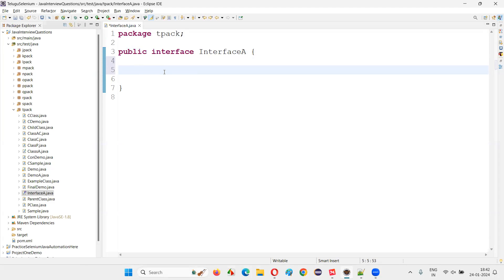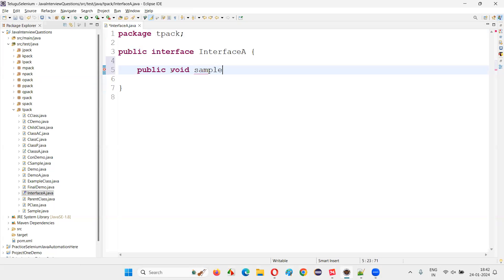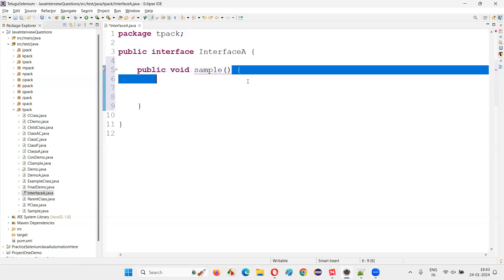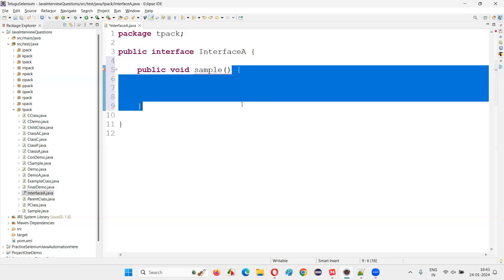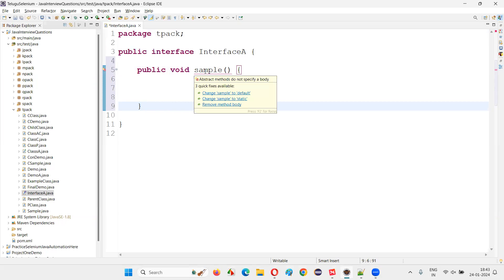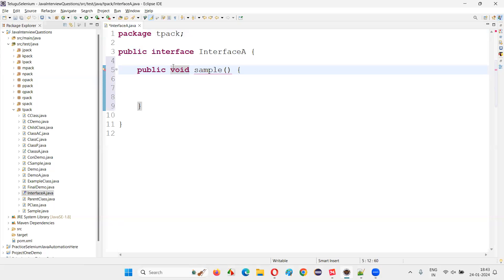Inside this interface, whenever you create a method, by default the methods will not have any body. If you try to create a method with a body inside the interface, you are going to get an error. By default, all methods inside the interface are abstract type, even though you don't specify the abstract keyword. If I create a method like 'sample' and try to add a method body, the Java compiler will give an error because abstract methods do not specify a body.